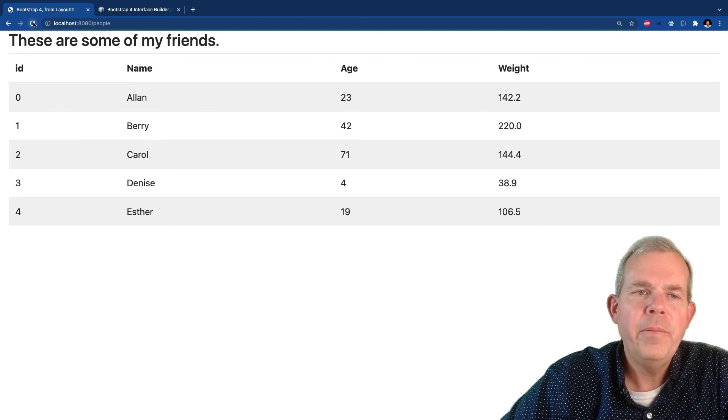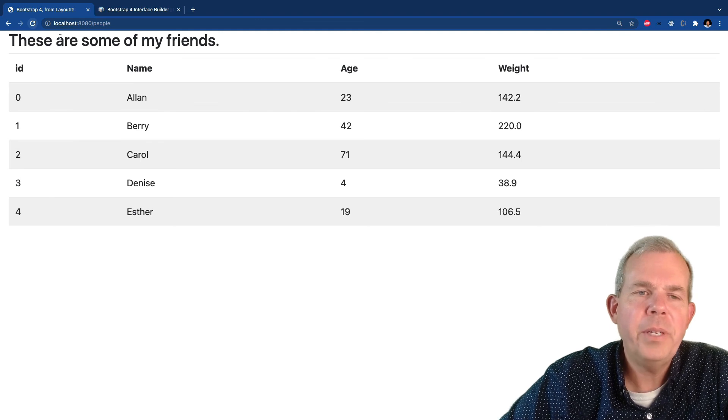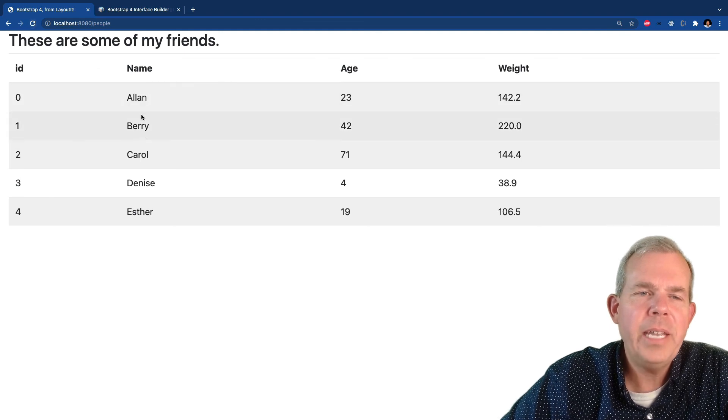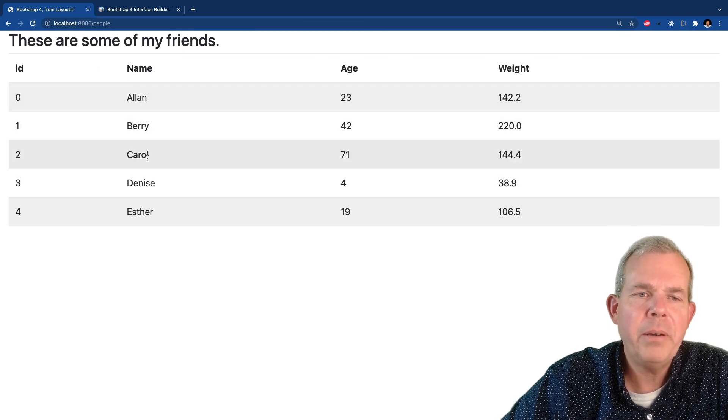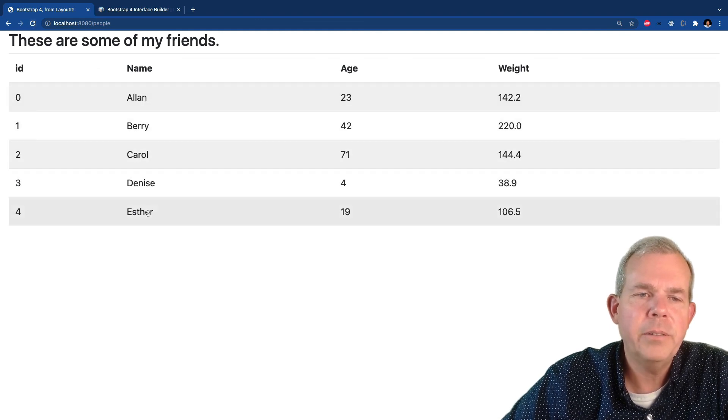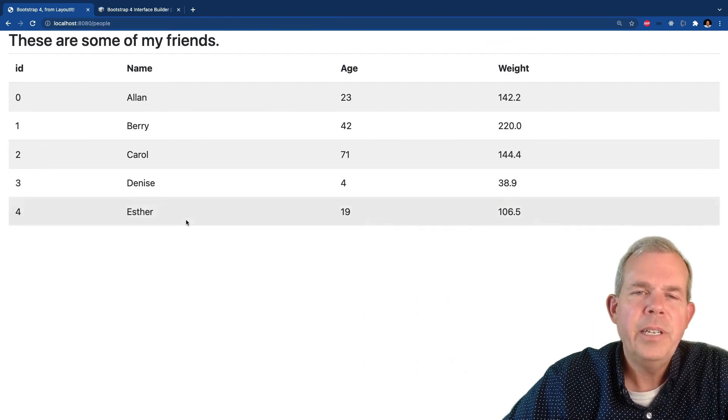And this time, very nice, we have all of the data that we stuck in here. So we got Alan, Barry, Carol, Dennis or Denise and Esther.